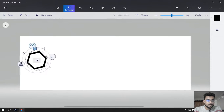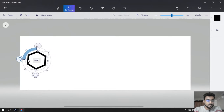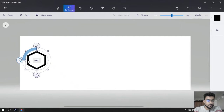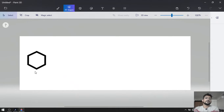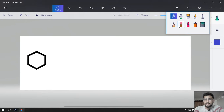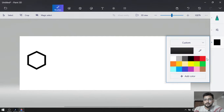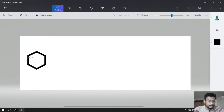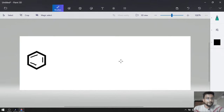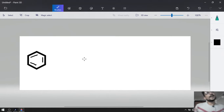This is our benzene and to make it look like your textbook, I am going to rotate it. Now let us make a double bond so it will be completely benzene. This is our benzene and we have to convert benzene into para-nitrobromobenzene.